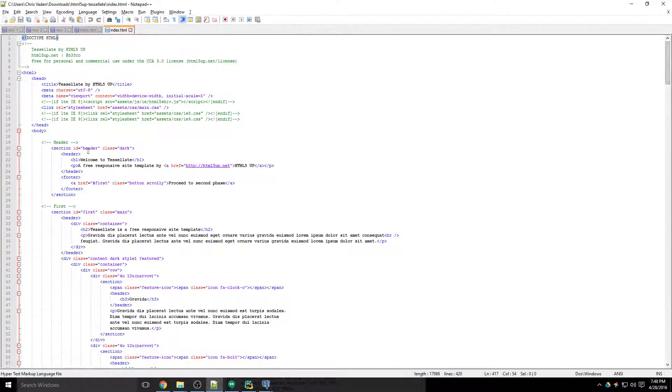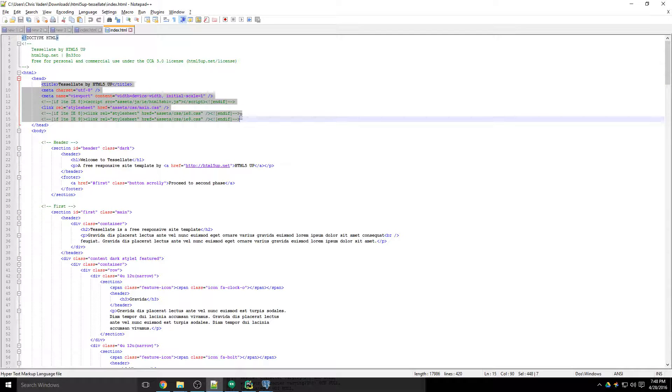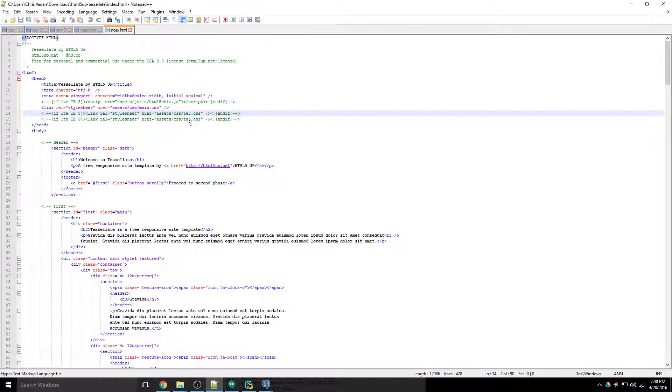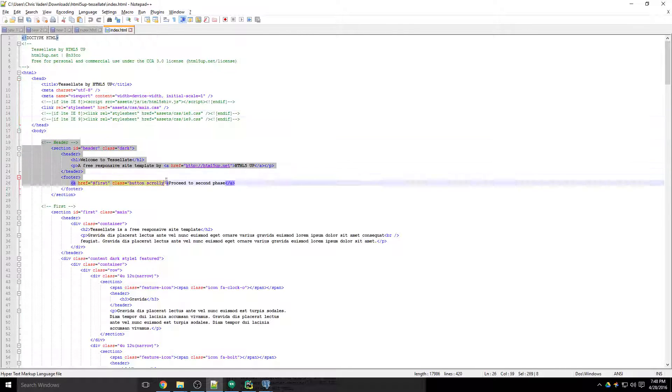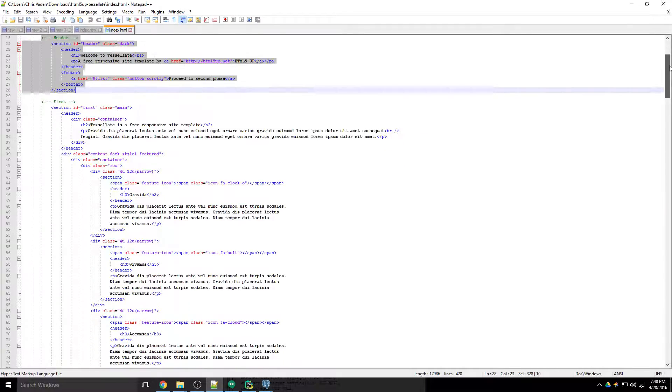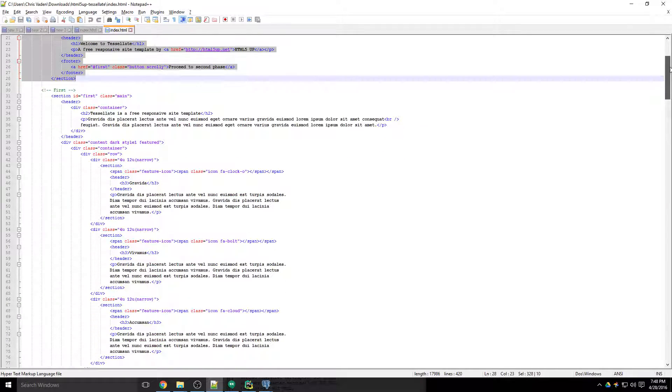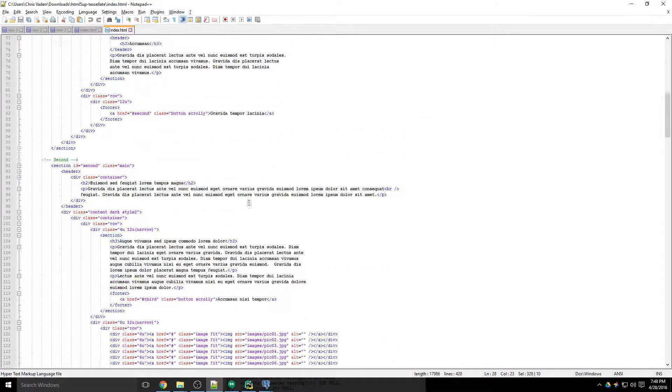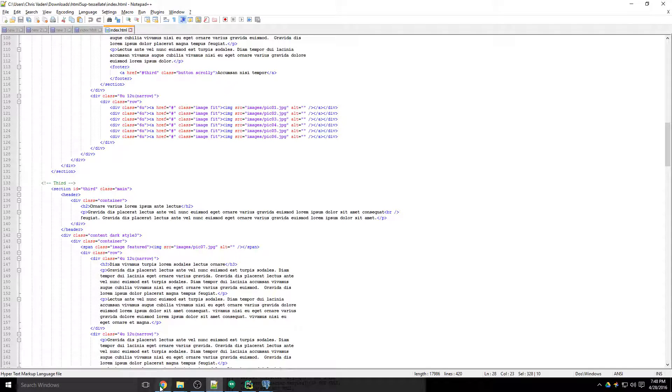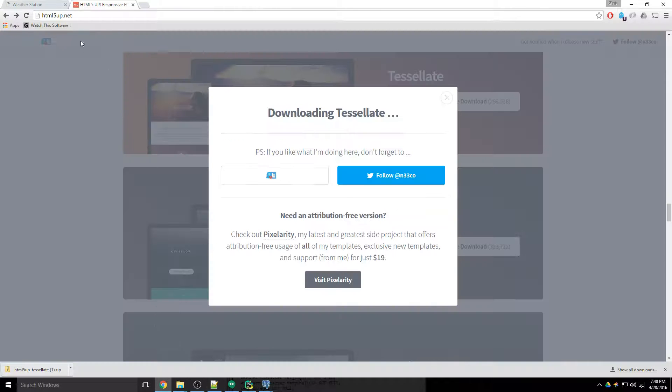So this is just the head - this is importing some scripts here, some CSS stylesheets, and then here's the header section that looks like the piece that I want. And then the rest are optional. So if you'd rather have the first, second, or third section, whichever piece of that template that you like the most, you can choose.